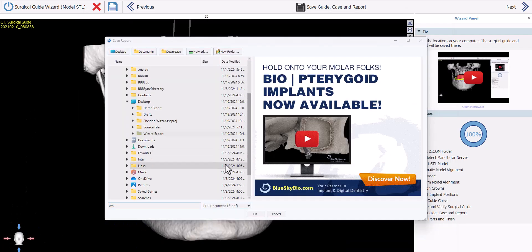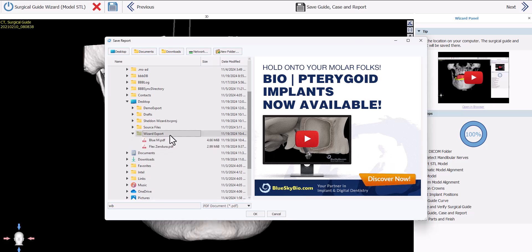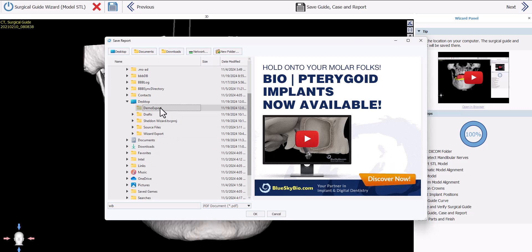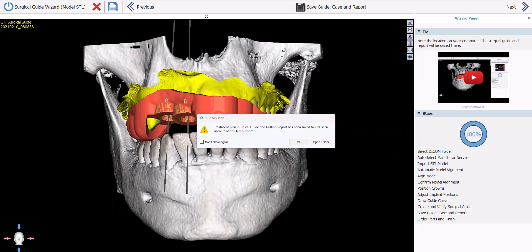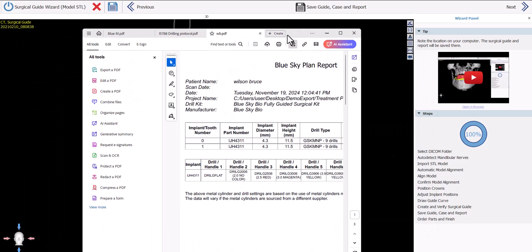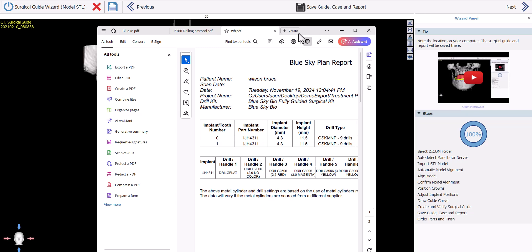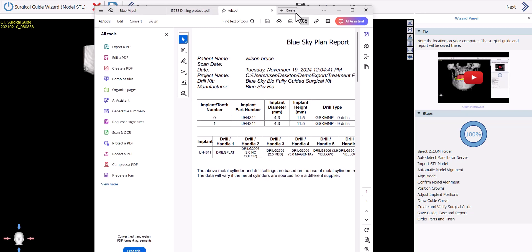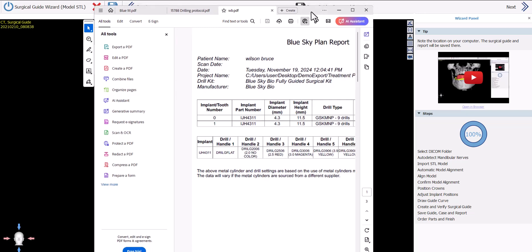The software is asking where the PDF drilling report should be saved. Select the same folder as previously used and click OK. The drilling report will be saved to the relevant location and will open on screen as well.